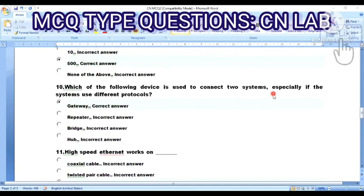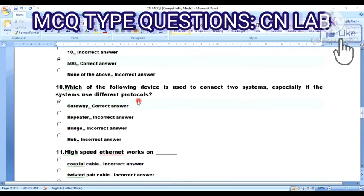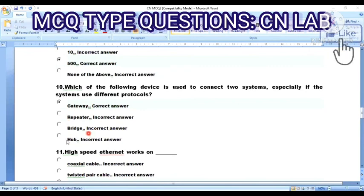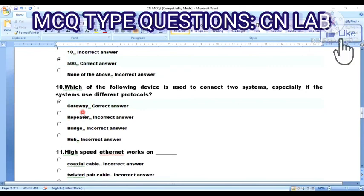Question 10: Which of the following devices is used to connect two systems, especially if the systems use different protocols? Option A: gateway. Option B: repeater. Option C: bridge. Option D: hub. The answer is Option A — gateway.